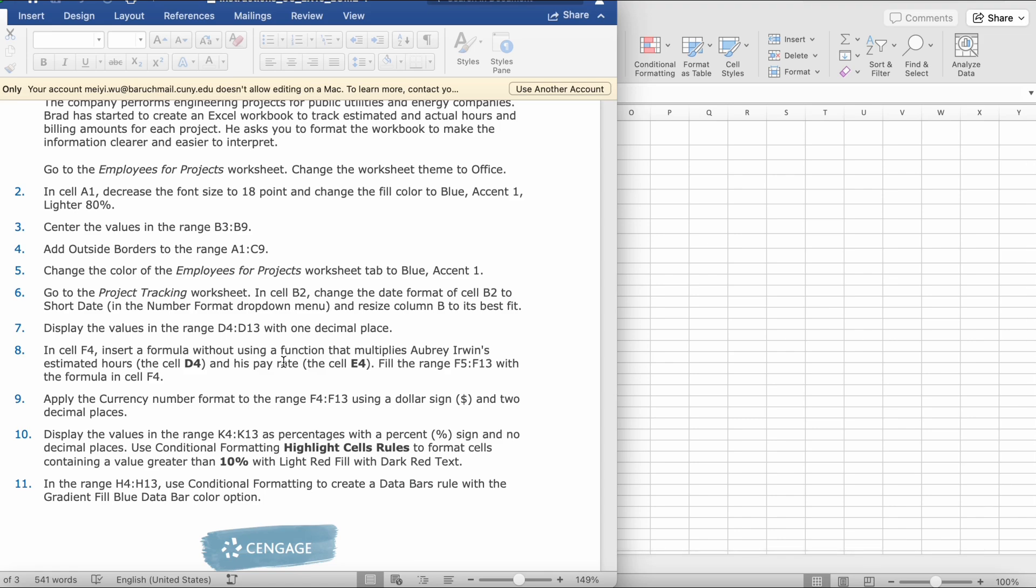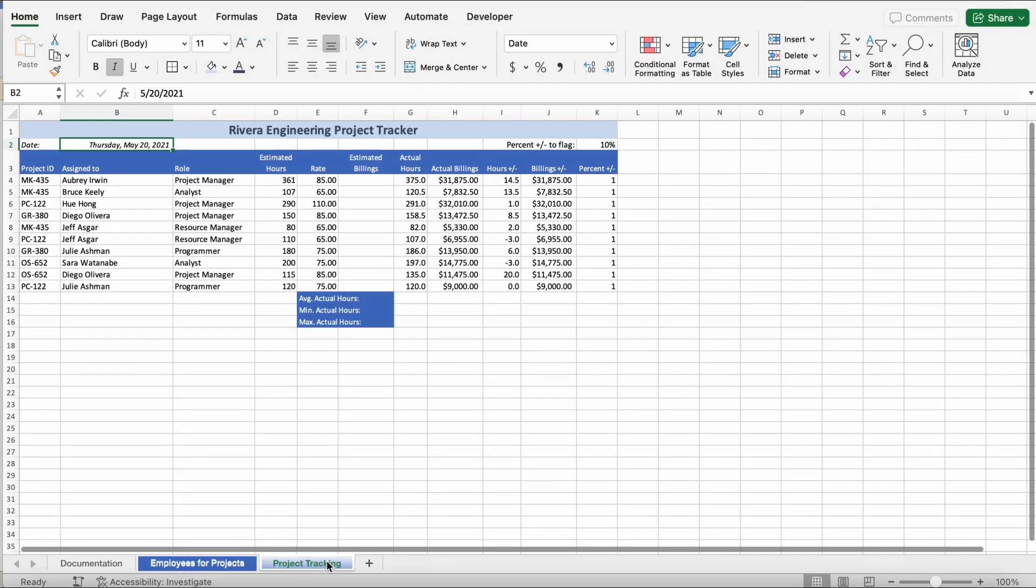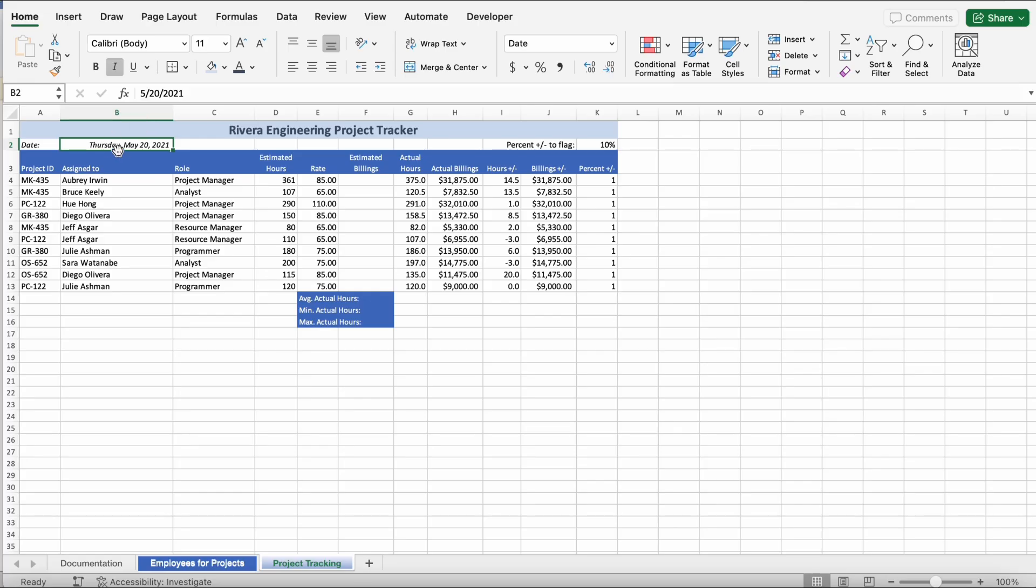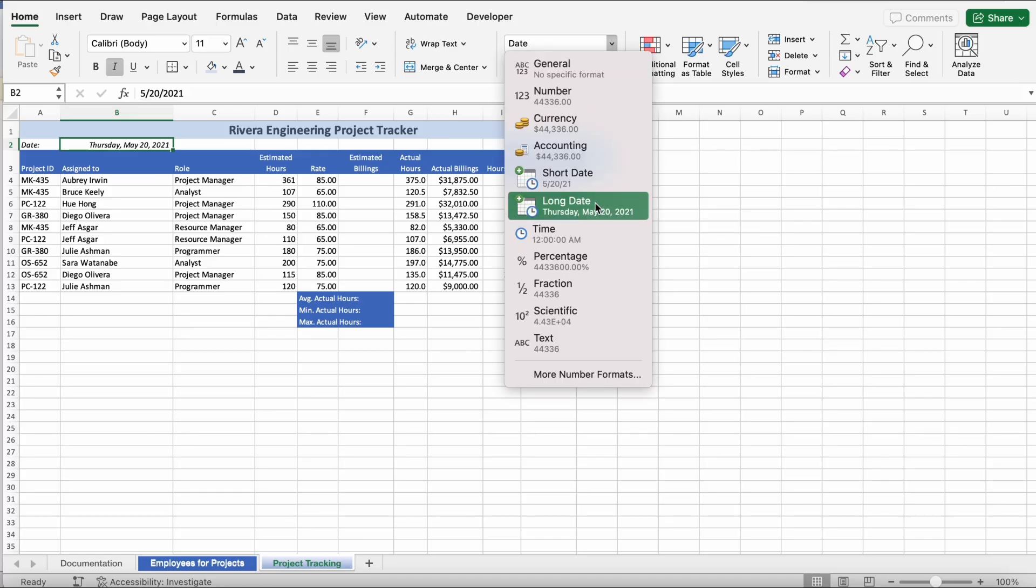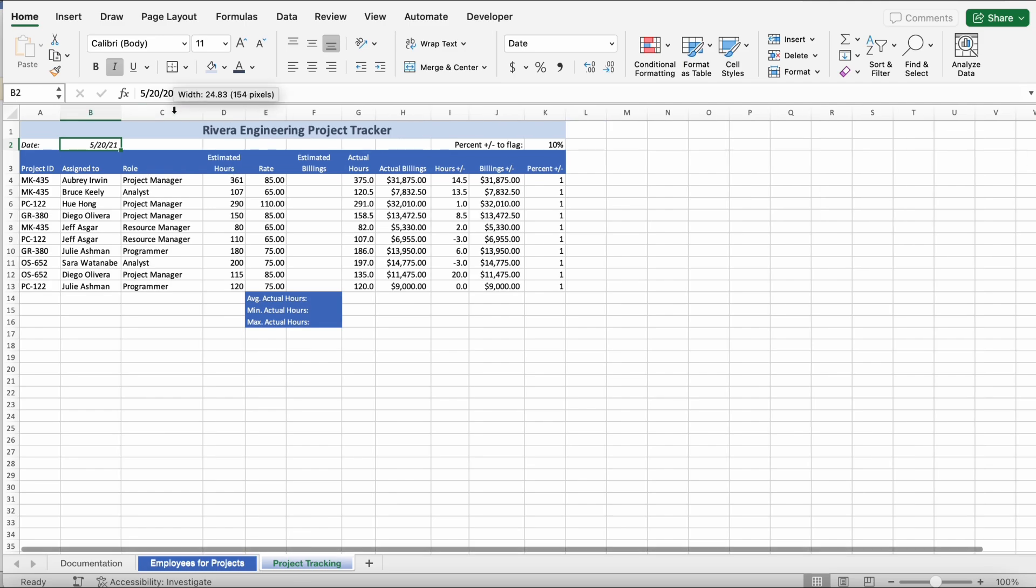Step 6. Go to project tracking worksheet. In cell B2, change the date format of cell B2 to short date in the number format dropdown menu and resize column B to its best fit. So, we're going to go to project tracking. Right here, you're going to go to date, Thursday, May 20, 2021. You're going to click the down arrow. Then, you're going to click short date. So, it should become 5 slash 20 slash 21. Then, we go from B to C. In between, we're going to double click and it should auto-fit.